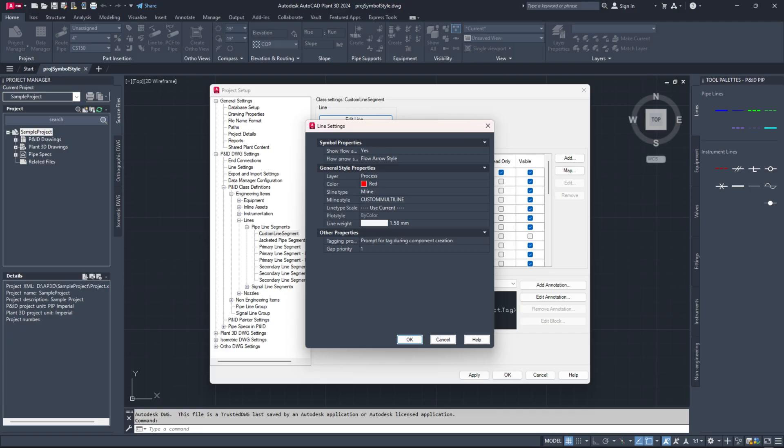To show process lines as a double line in the P and ID for steam tracing, electric tracing or jacketed lines, then set this line type to M line and choose the new M line style from the drop down in the line settings dialog.